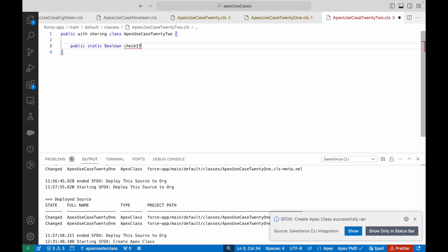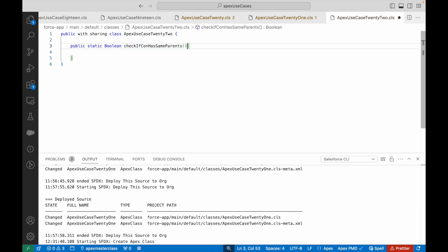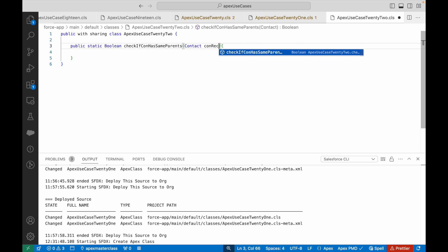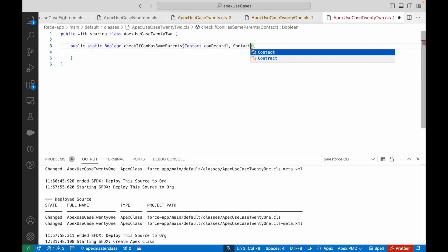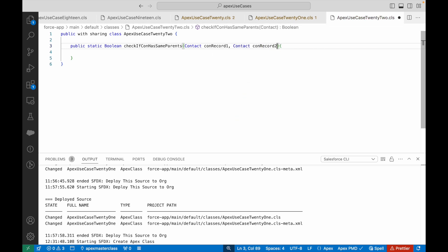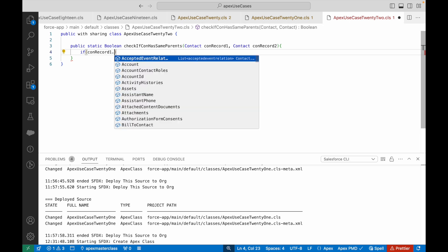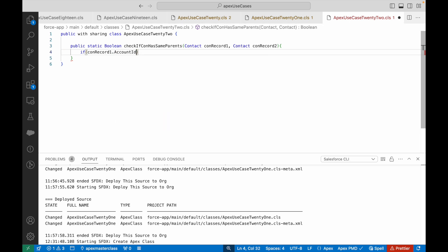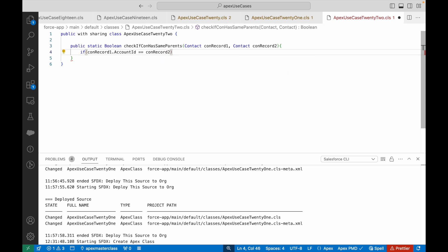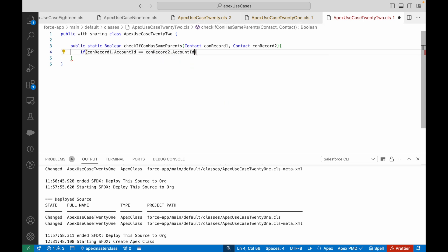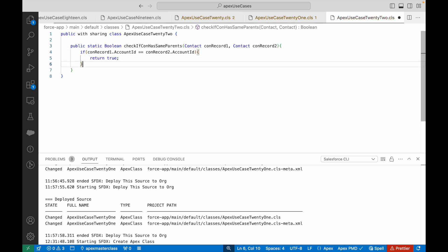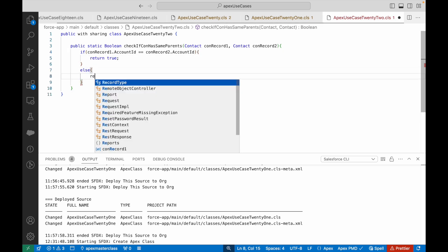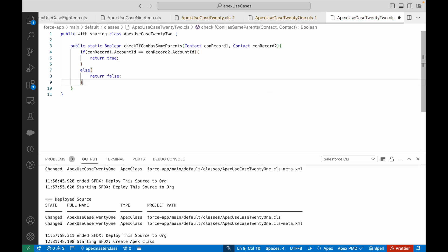checkIfConHasSameParents. What am I taking here? I'm taking two contact records as input: conRecord1 and conRecord2. What do we need to do? It's very simple. If conRecord1.AccountId is double equal to conRecord2.AccountId, that's it, you return true.